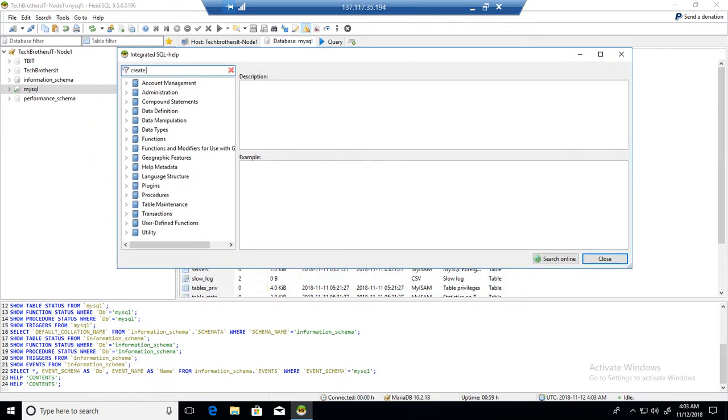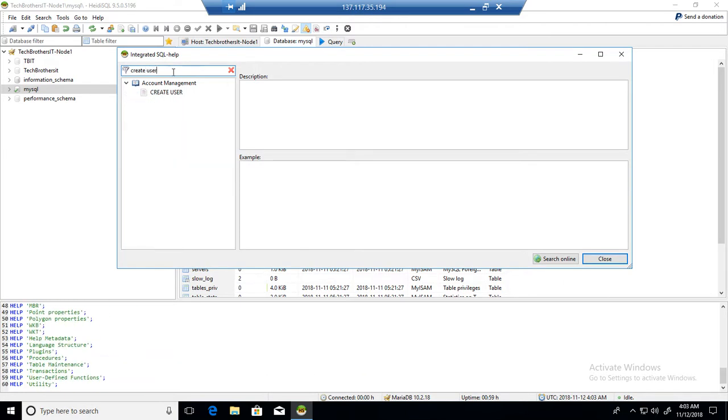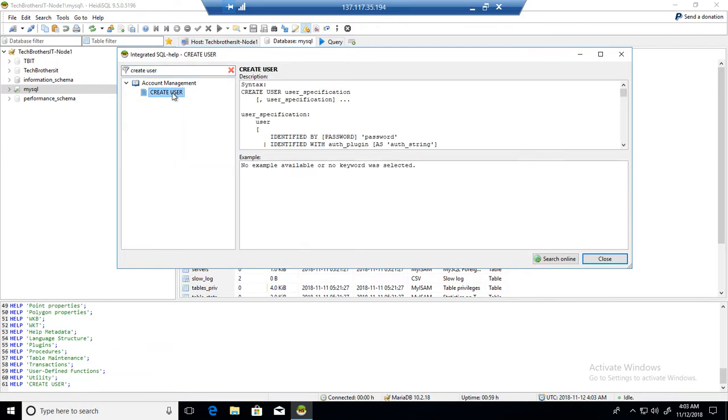If I'm a DBA trying to create a user, I will type 'create user' and then click on that tab, and you will see the syntax.